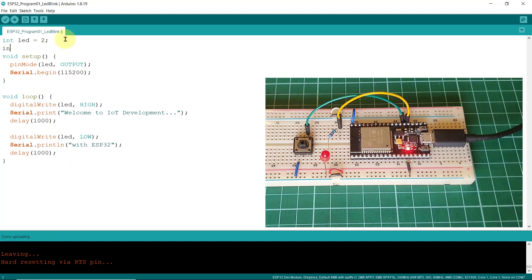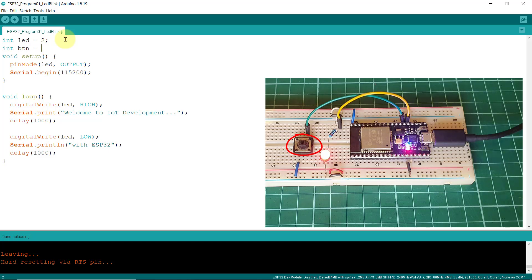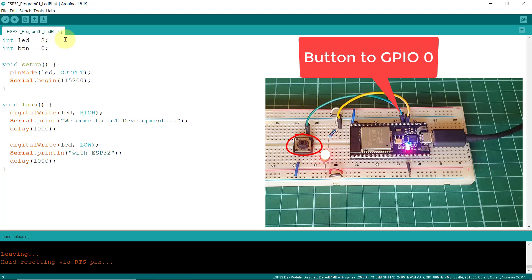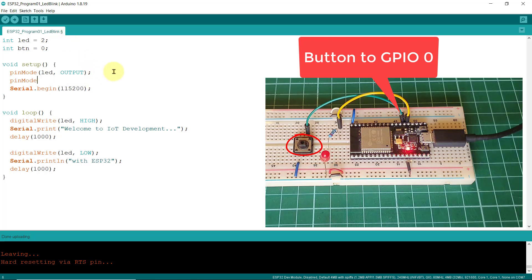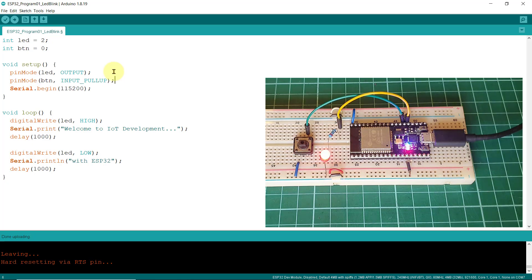Okay, now let's modify our program to include this push button. So, I'll declare another variable and assign a value of 0, because this button is connected to the GPIO number 0 of the ESP32. In the setup function, let's set the pin mode of this button to input pull-up. This is to activate the board's internal pull-up resistor, since we didn't specify any in our circuit connection.